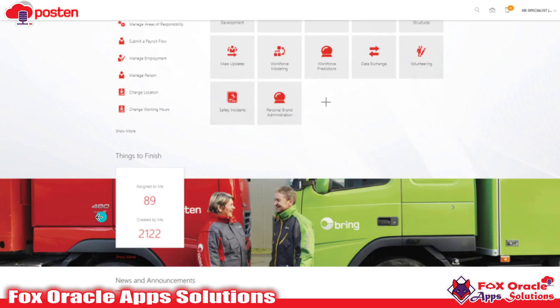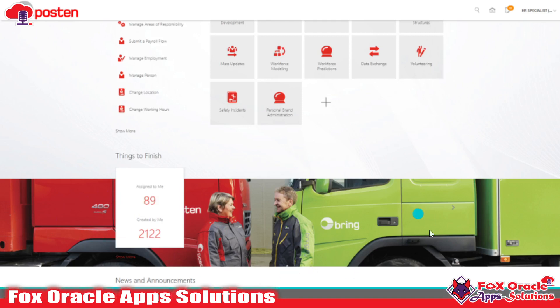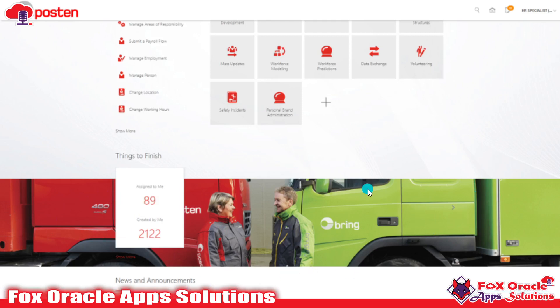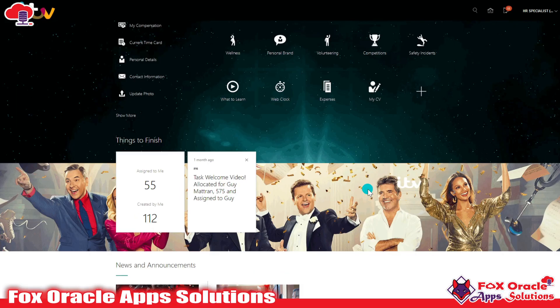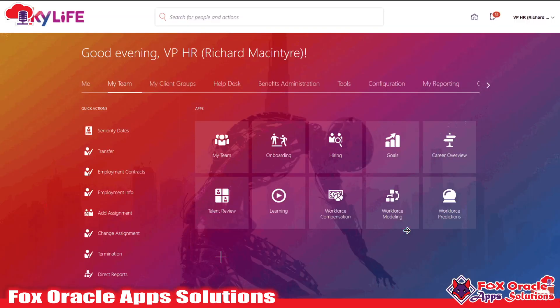You can see this is the cover photo. In the Fusion application, we can change the cover photo also. You can add pictures based on your business, whatever you are going to implement.